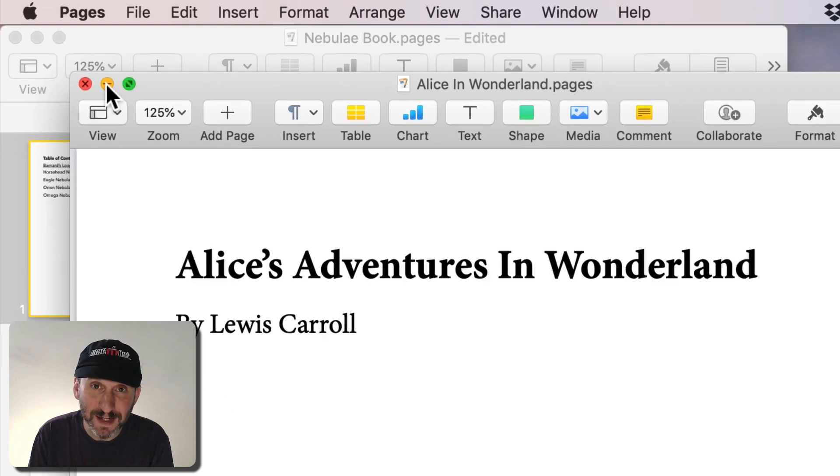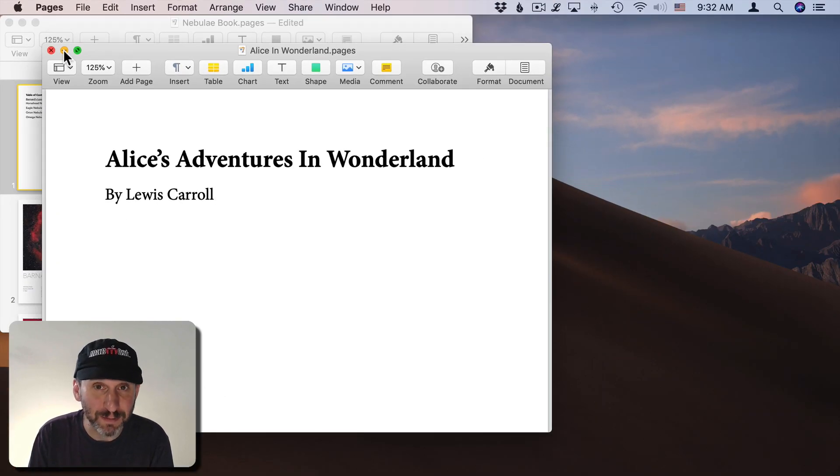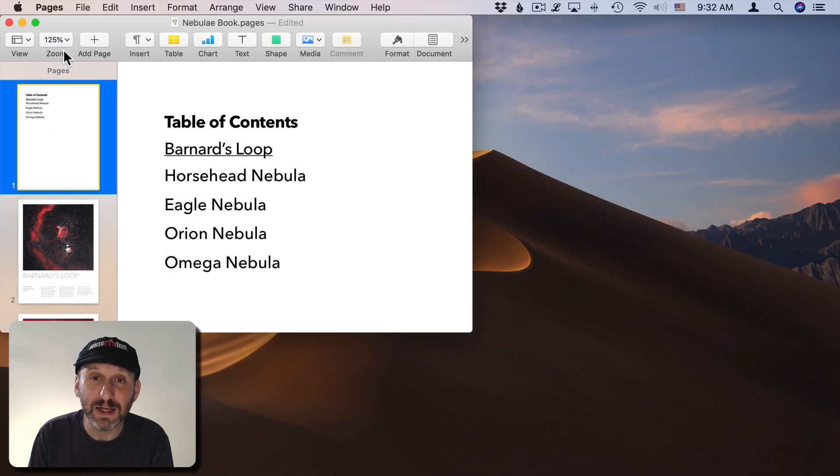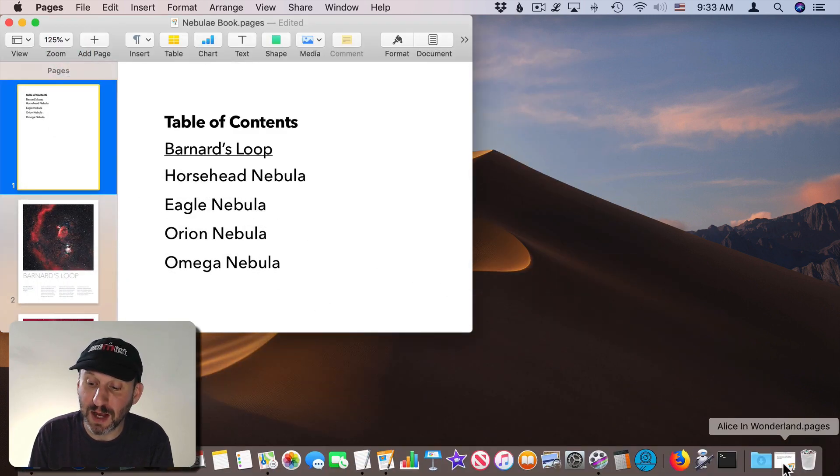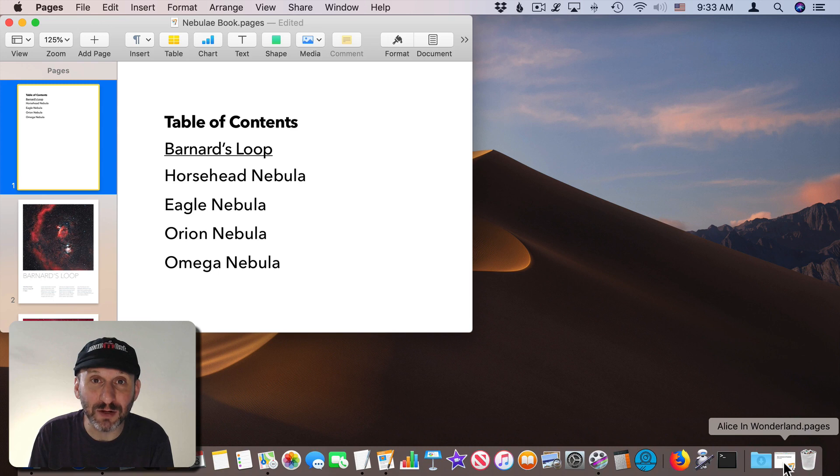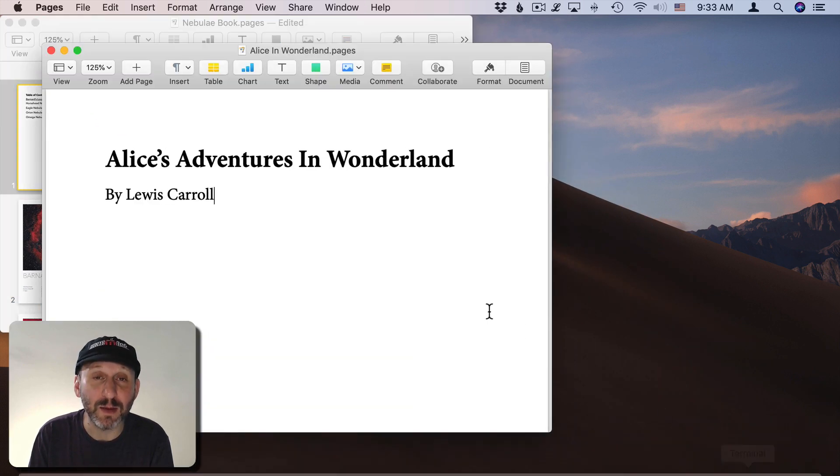Now what this does when I click it by default is it seems to shrink the window into the dock and you can see a little icon version of the window in the dock here. You can click on it and it brings it back.